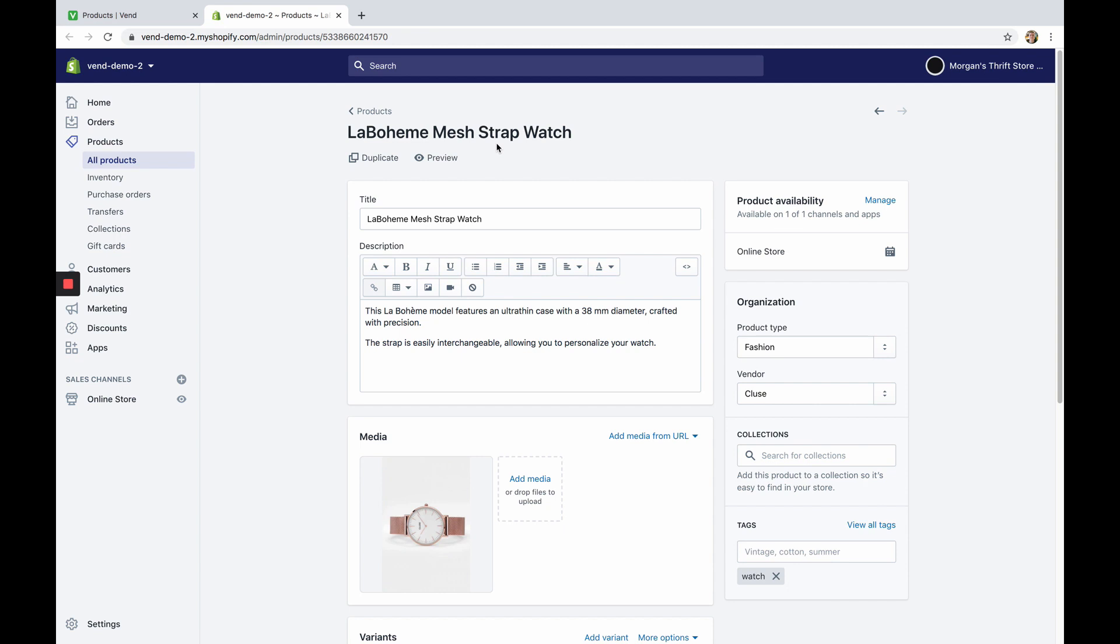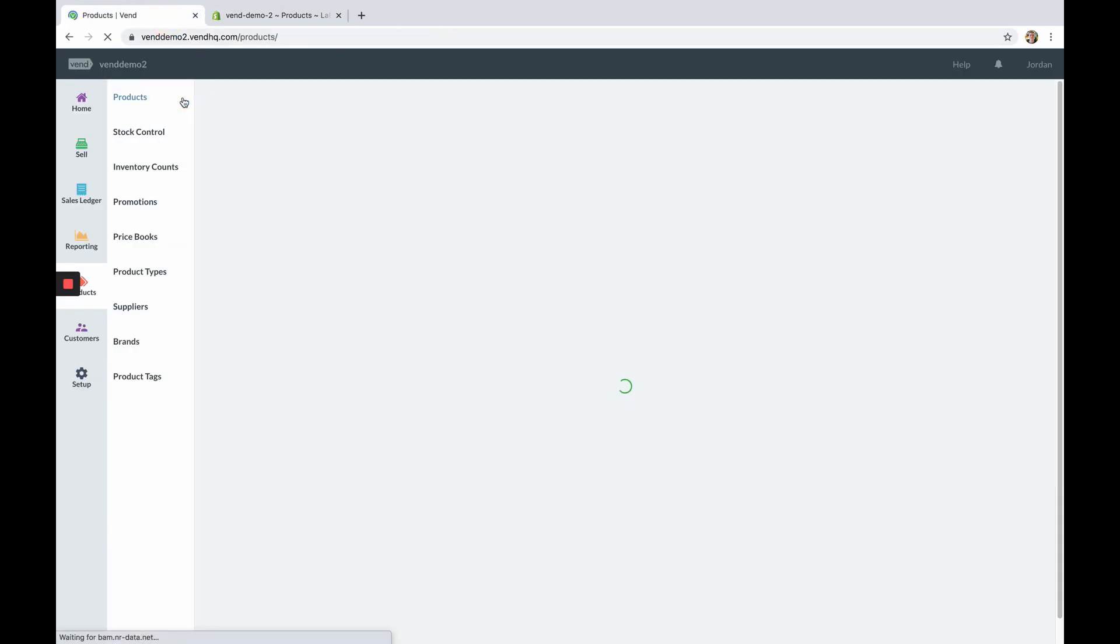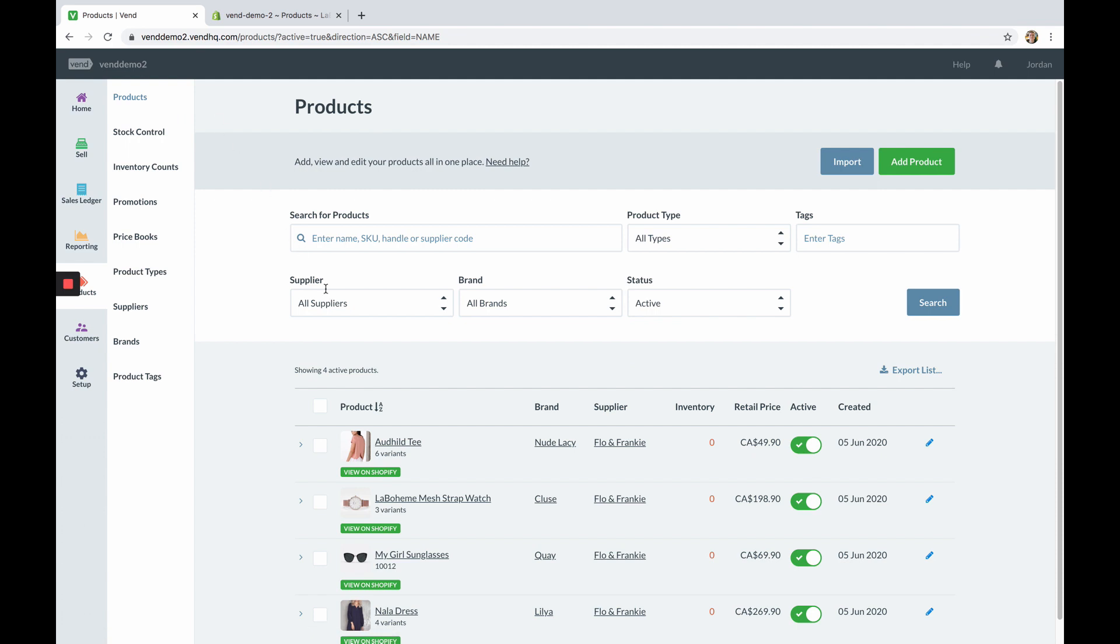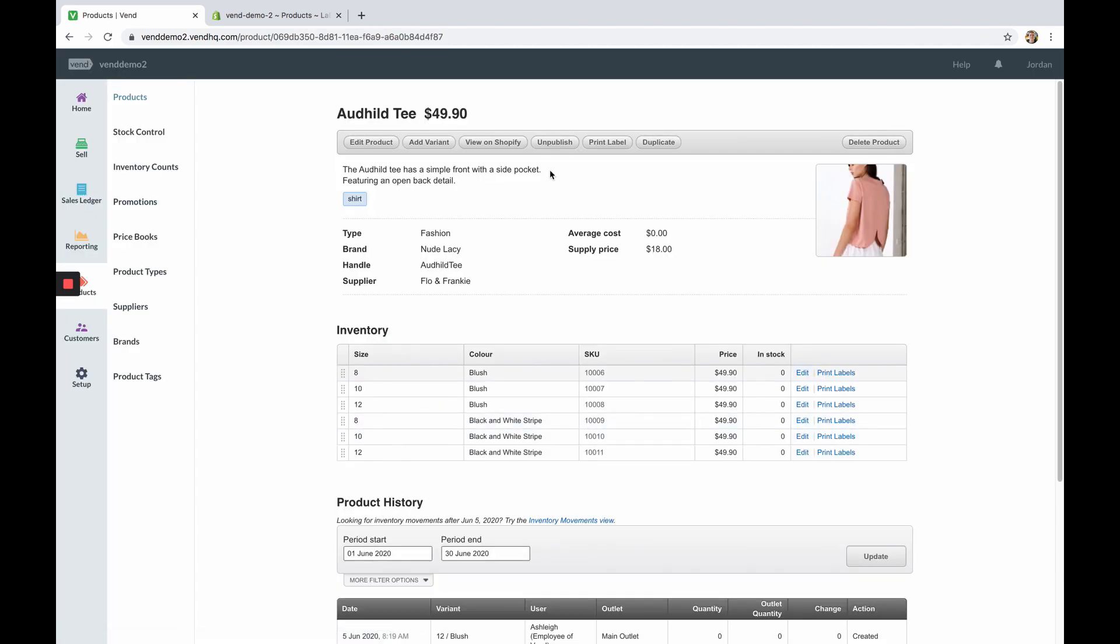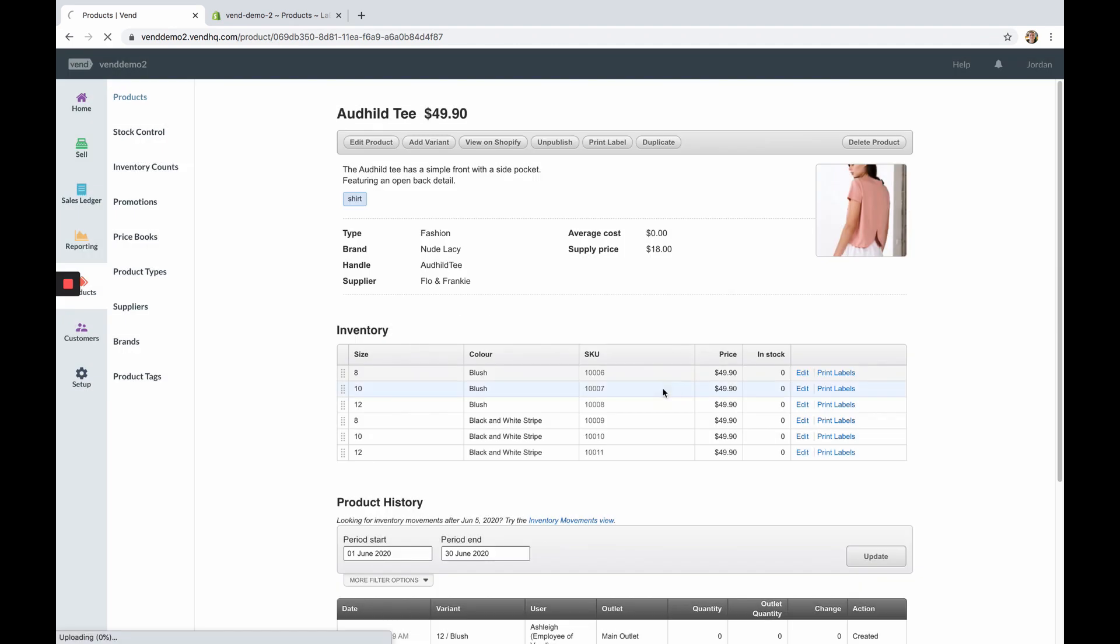If you are wanting to unpublish a product from Shopify you'll need to select that product from the product list page in Vend and then select unpublish from the toolbar. Keep in mind that this will not delete the product on Shopify. It will only break the link between the product in Vend and the product on Shopify.